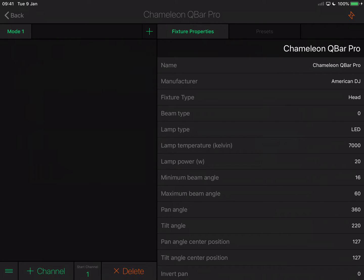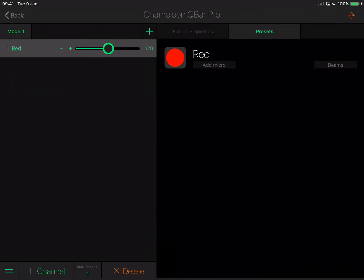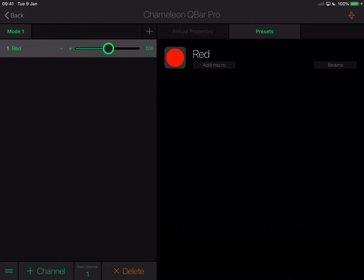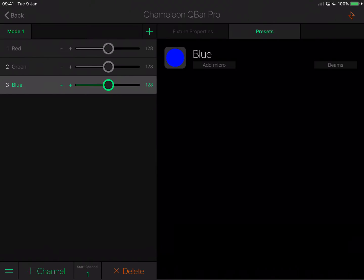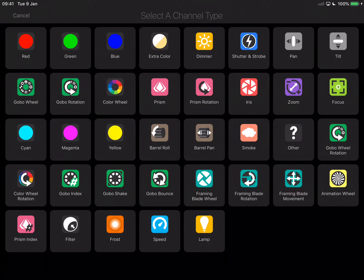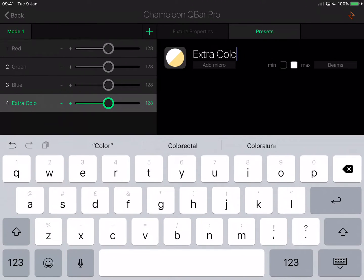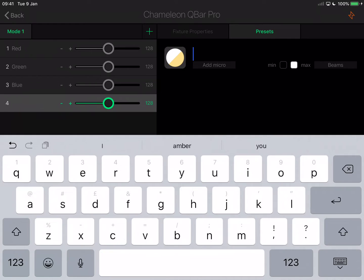I'm going to make sure my Chameleon Q-Bar Pro is set to 12-channel mode and create 12 channels. Tap Add Channel and choose red. Tap Add Channel, choose green. Tap Add Channel, choose blue. Tap Add Channel — number four is amber, but there's no amber option, so I'm going to choose Extra Colour. Tap the words 'Extra Colour' and rename it to amber. A couple of people have contacted me saying they're not convinced that using Extra Colour works properly and sometimes it can produce unusual results — and they're right, it can.